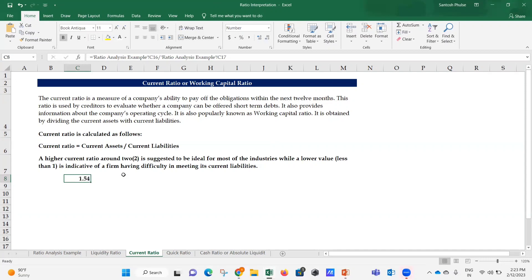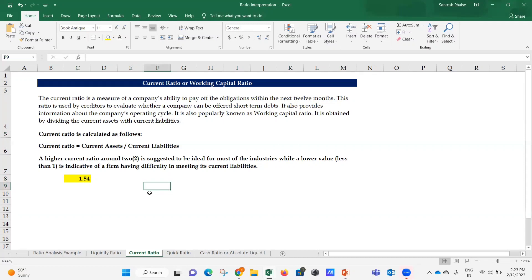Using the formula, the current ratio comes to 1.54x. A higher current ratio of around two is suggested as ideal for most industries, while a value less than one indicates the firm has difficulty meeting its current liabilities. So if the ratio is above two, that's a good ratio; if it's below one, there is concern. Here, 1.54 is a decent current ratio for Accounts Guru - that's the interpretation.